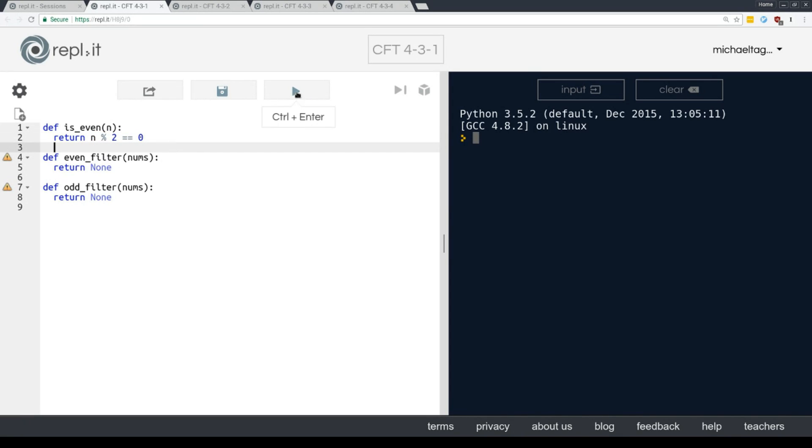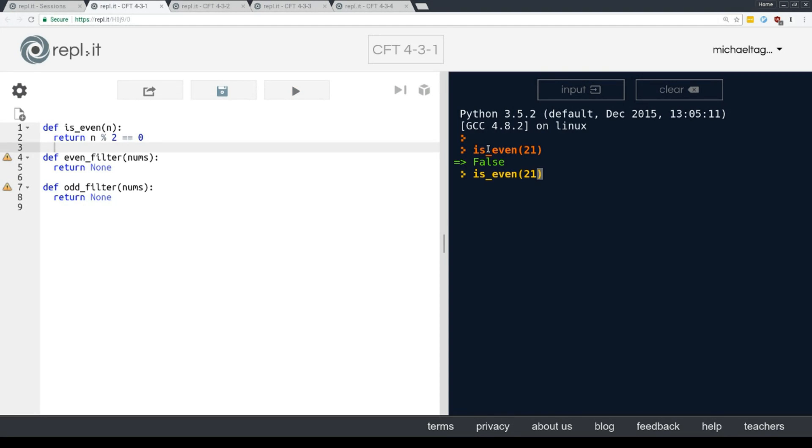And just to prove it works, let's try it right now. Is even 21 and we'll try it with 20. Okay, so our is even function is working just fine.